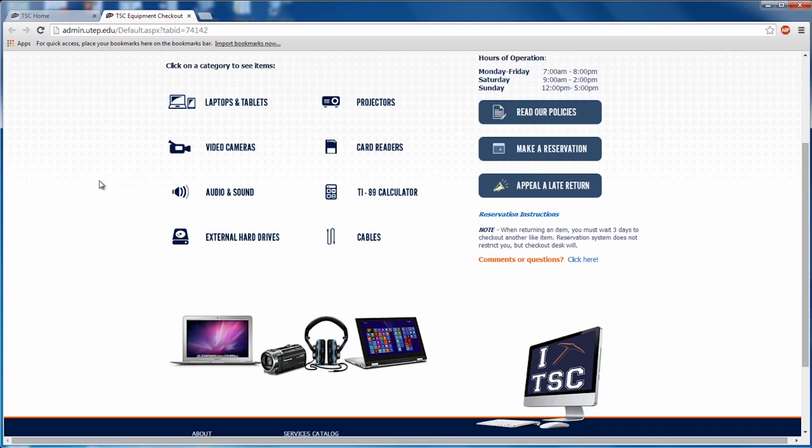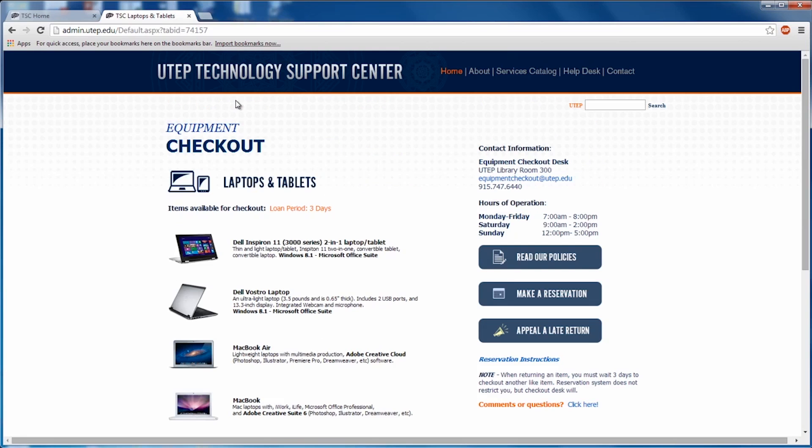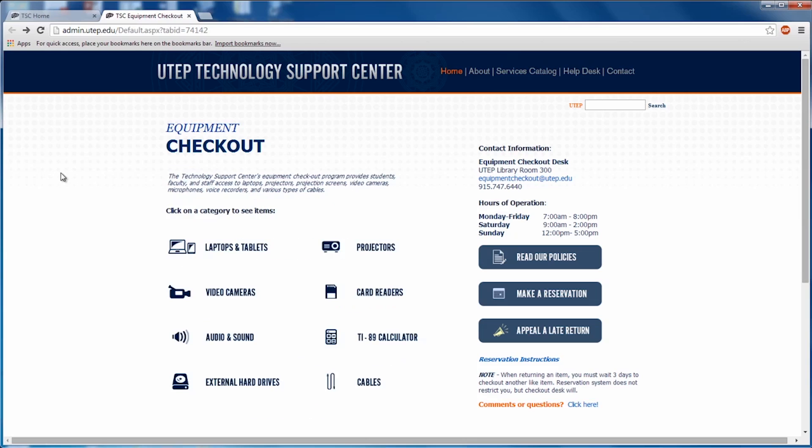On this page is a list of categories. Under each category is a specific list of all the items available for you to check out, as well as the loan period. Keep in mind the loan period when checking things out. Another item on the main page is the Policies for the Equipment Checkout. Make sure that you read the policies before checking out any equipment.